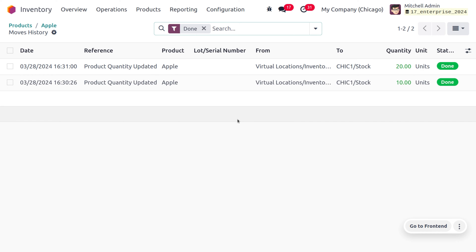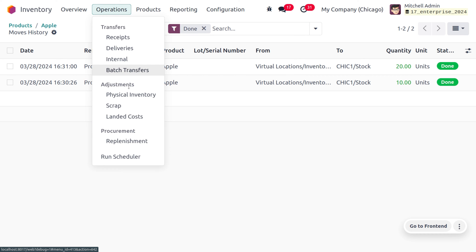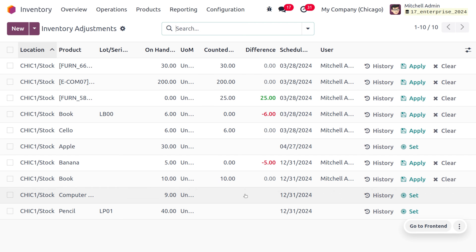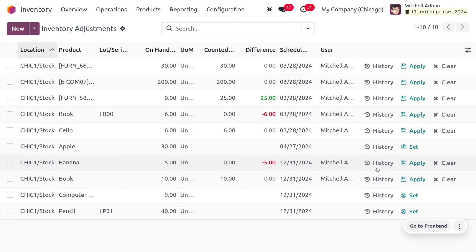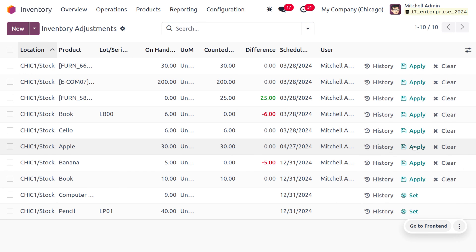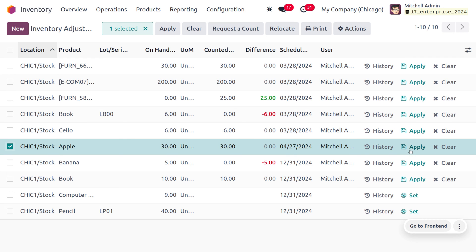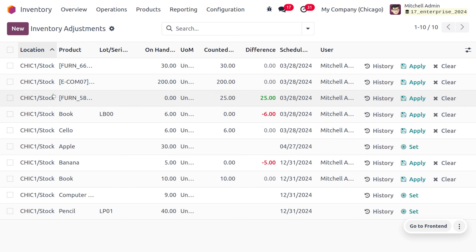We can also manage the inventory adjustment for any product in our Odoo database. To do inventory adjustments, go to the Operations tab and find the section called 'Adjustments', then choose 'Physical Inventory'. Here you can find all the products. There are different ways to apply on-hand quantity and counted quantity. If you want to apply them instantly, choose the 'Set' button and Odoo will automatically set the on-hand and counted quantities.